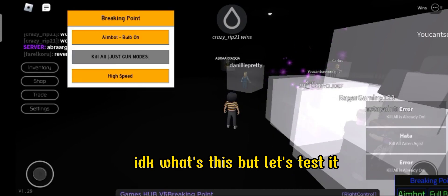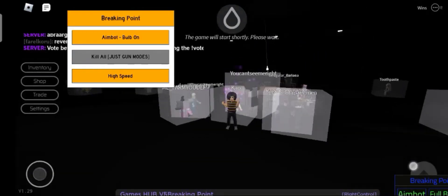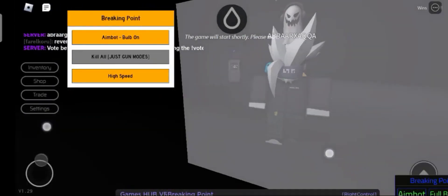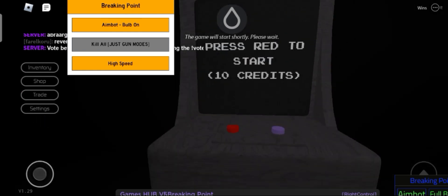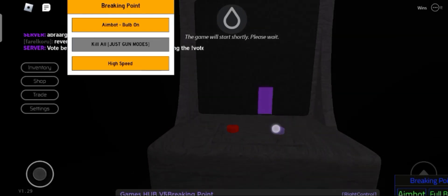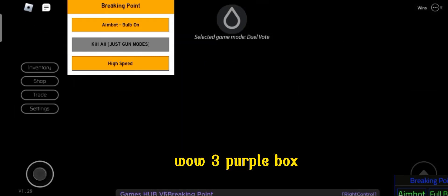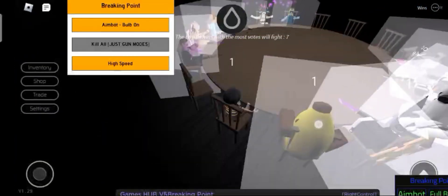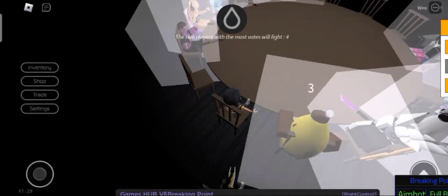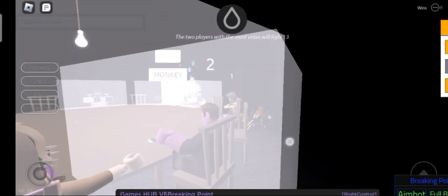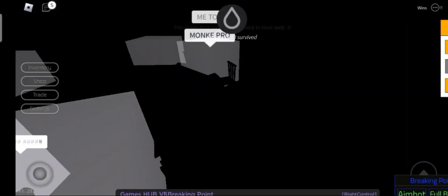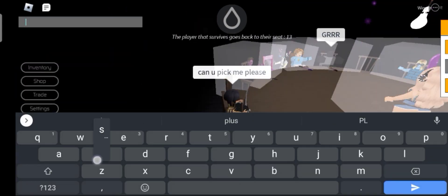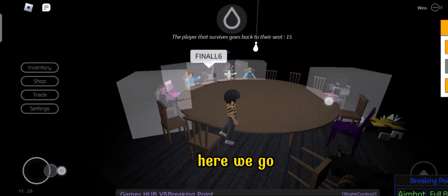Let's test the breaking point script. Well, three purple boxes. Here we go.